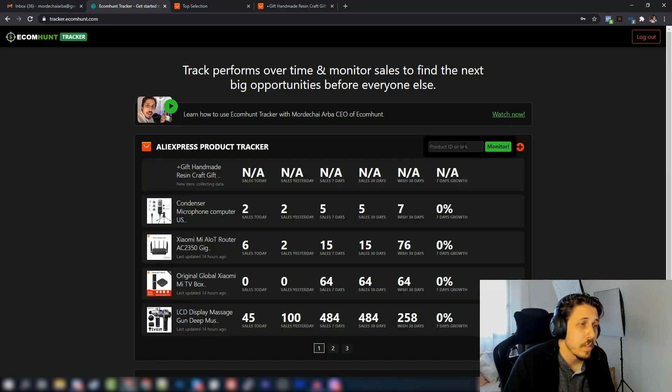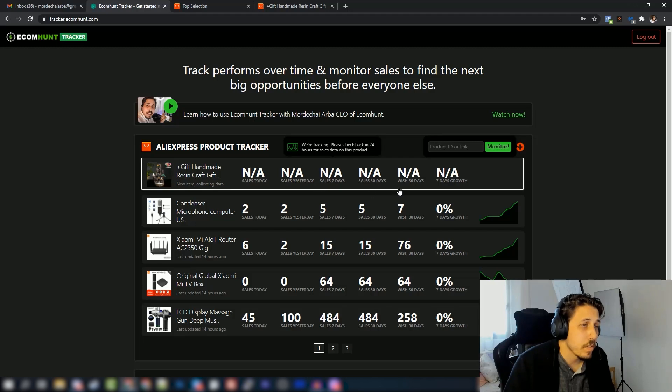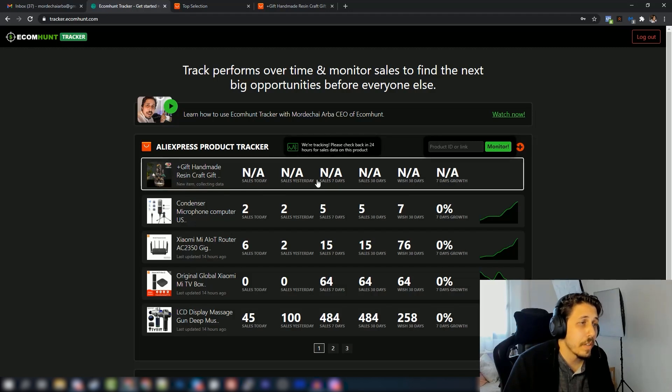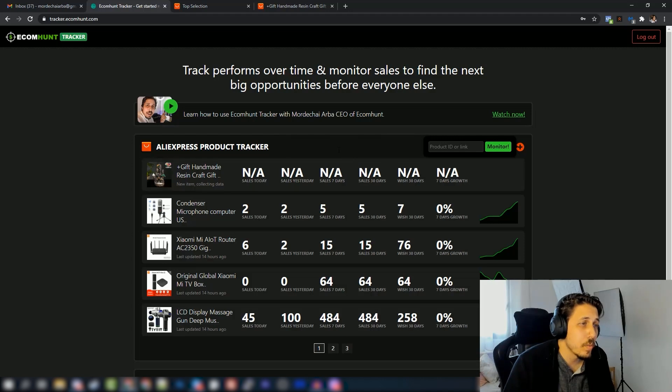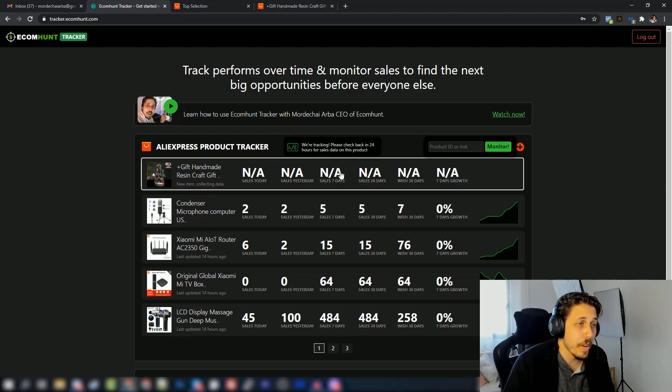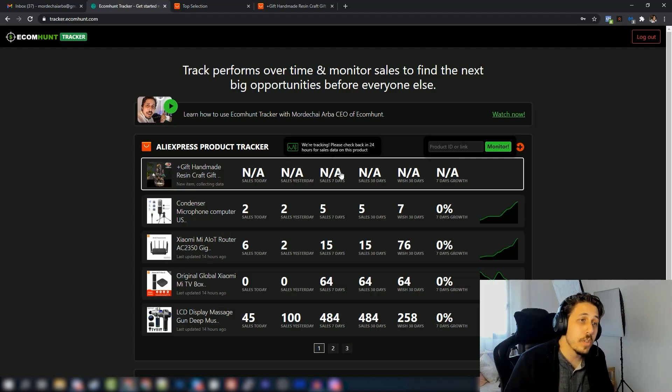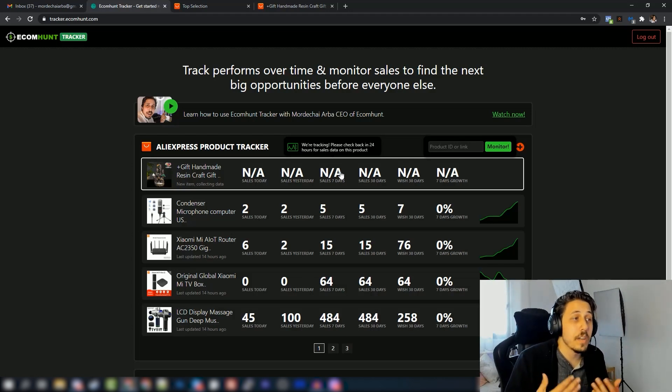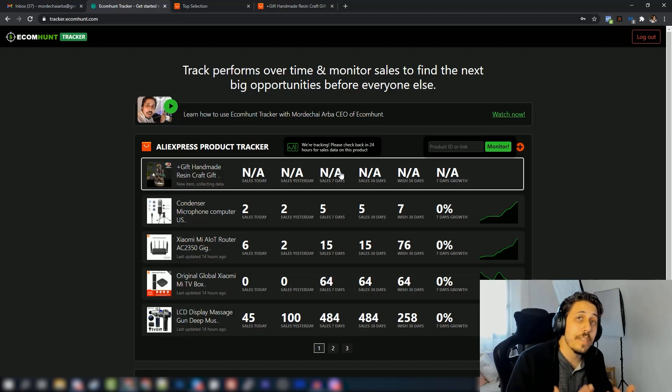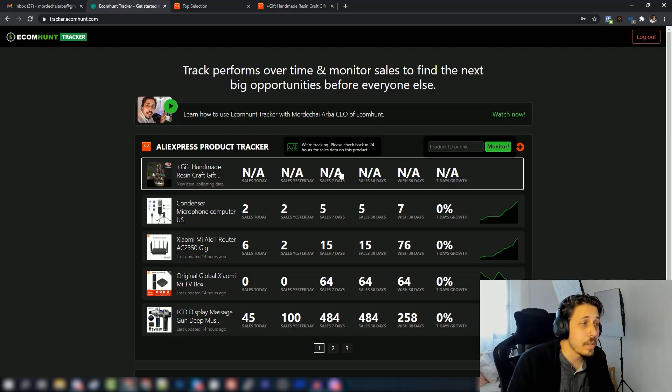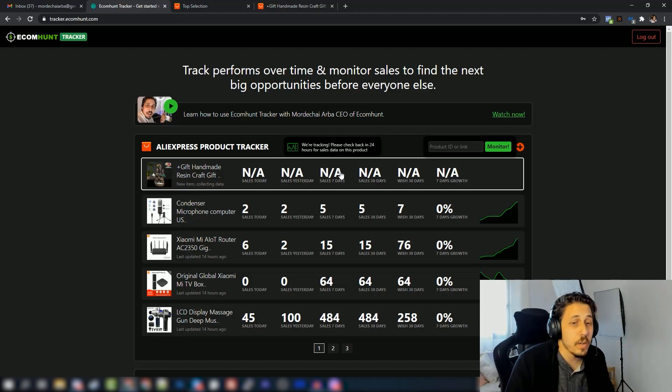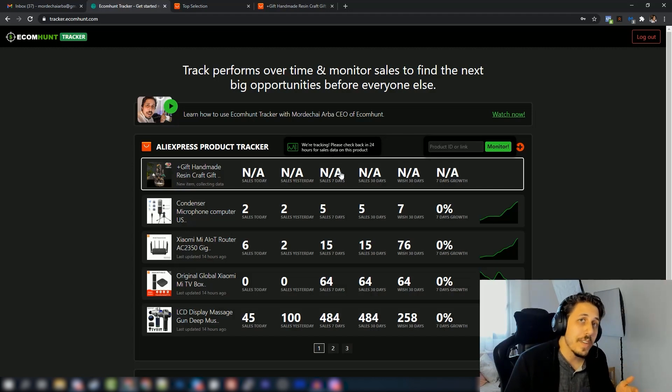And as you can see we got the product on the list - no data available now. So if you go over with your mouse you will see that we're tracking, please wait and check back in 24 hours for sales data, because we are checking on a daily basis. It takes at least 24 hours until we have some actual information about the products that you're tracking.